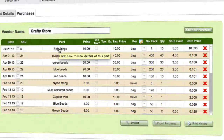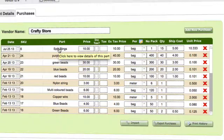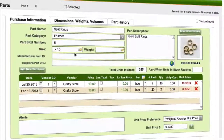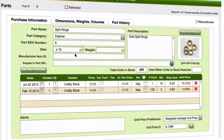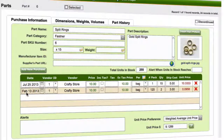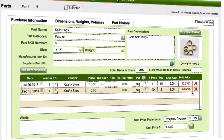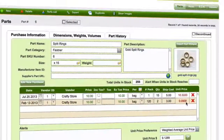If we jump into that part and click into the detail view, we can see for our split rings it's just added in a new line item from the Crafty Store — a new line item for the actual purchases — and added those into the inventory.